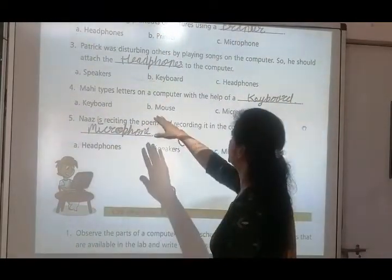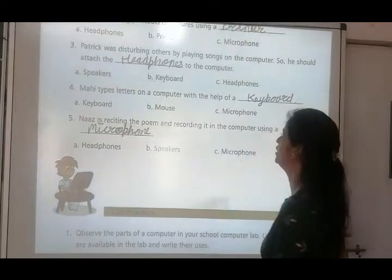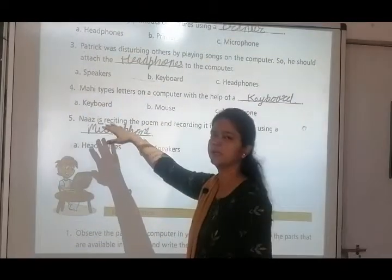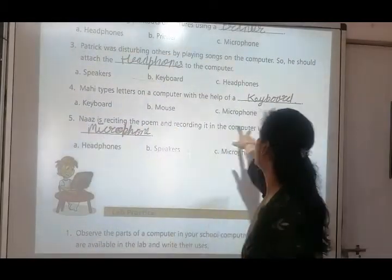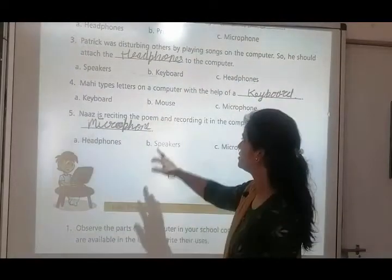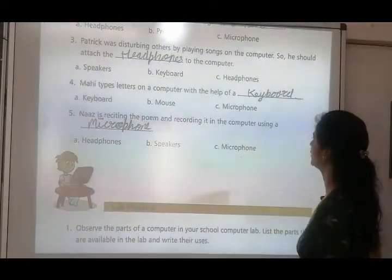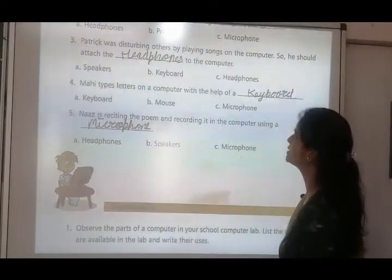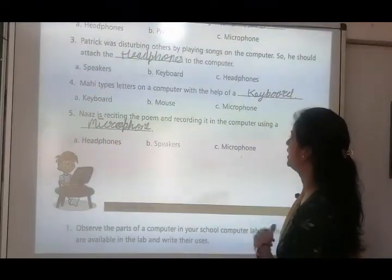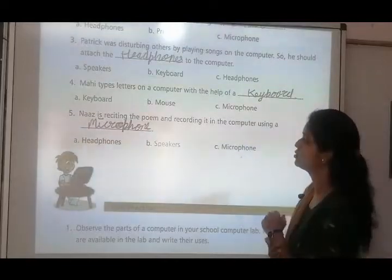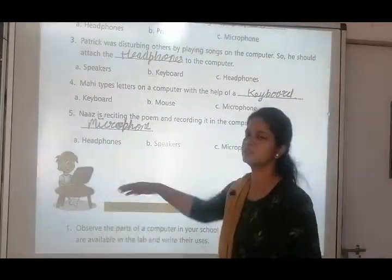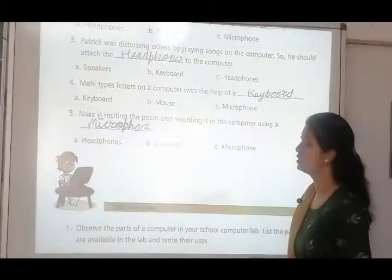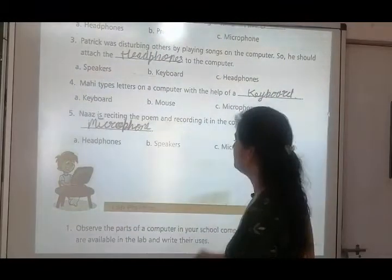Number four: Mahi types letters on a computer with the help of a dash — agar Mahi ko kuch type karna hai, to woh kya use karegi? Answer is keyboard — mouse ya microphone se aap type nahi kar sakte. Number five: Nas is reciting the poem and recording it in the computer using a dash. Nas ko poem bolni aur record karni hai — to woh microphone use karegi. Headphone se hum sun sakte hain, speaker se sab ko sunai deta hai, aur microphone se hum record kar sakte hain.